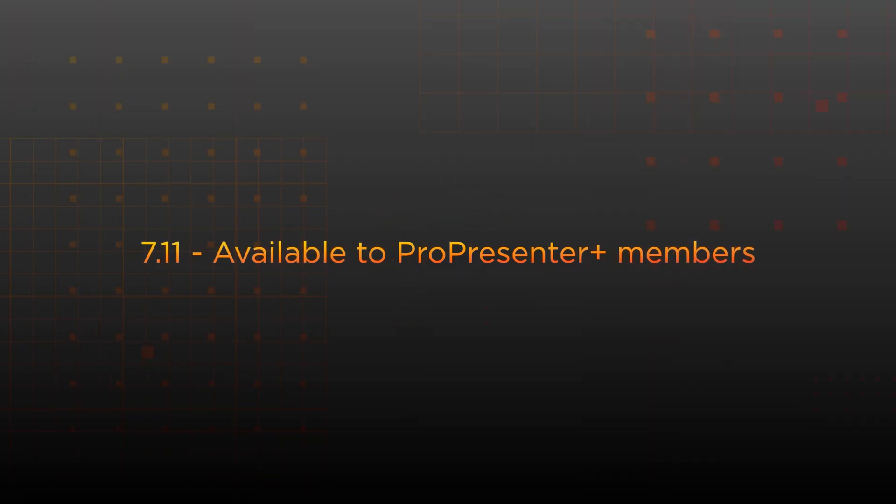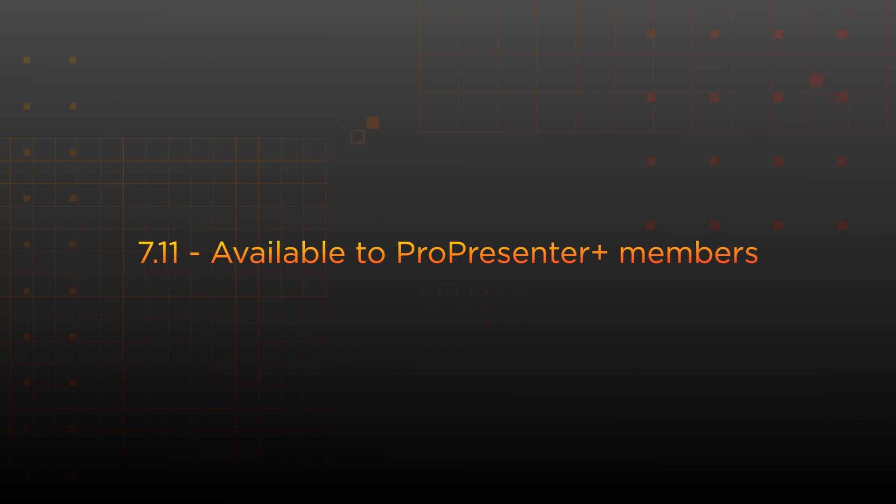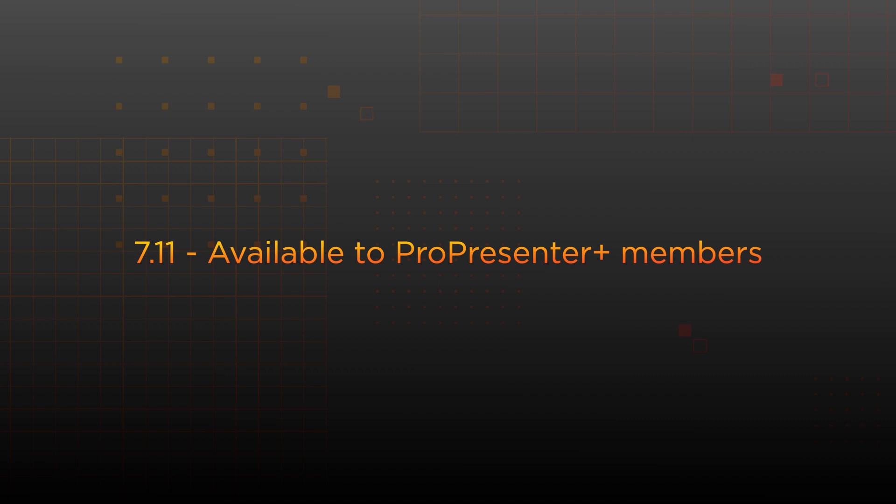7-Eleven will be available soon as a public beta for all ProPresenter Plus members to get their hands on and test these new features in their own environments.